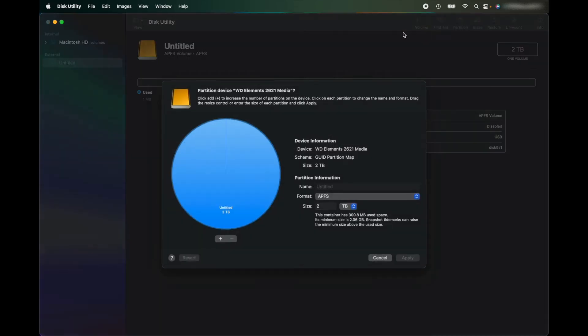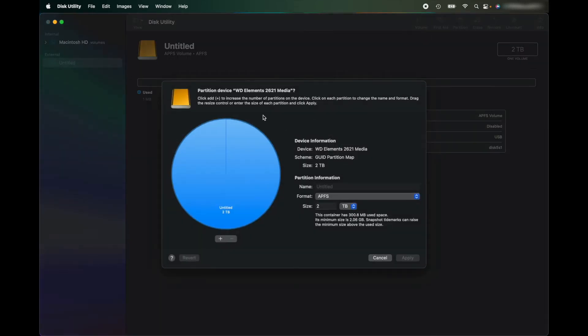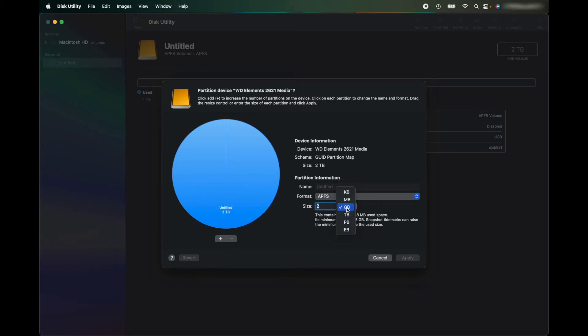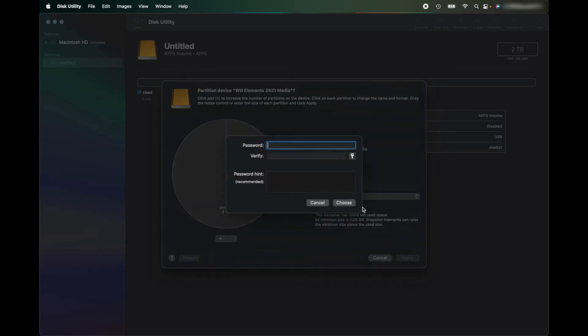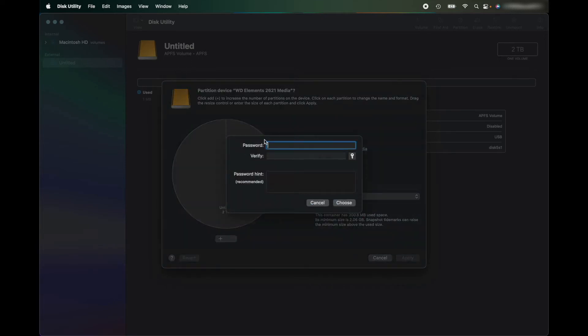And now I'm going to go up to Partition and it'll come up with this little pie chart. So what I'm going to do is make 500 gigabytes. So you can change it on the dropdown to gigabytes, terabytes, and everything. I'm going to make 500 gig and I'm going to make that APFS encrypted.